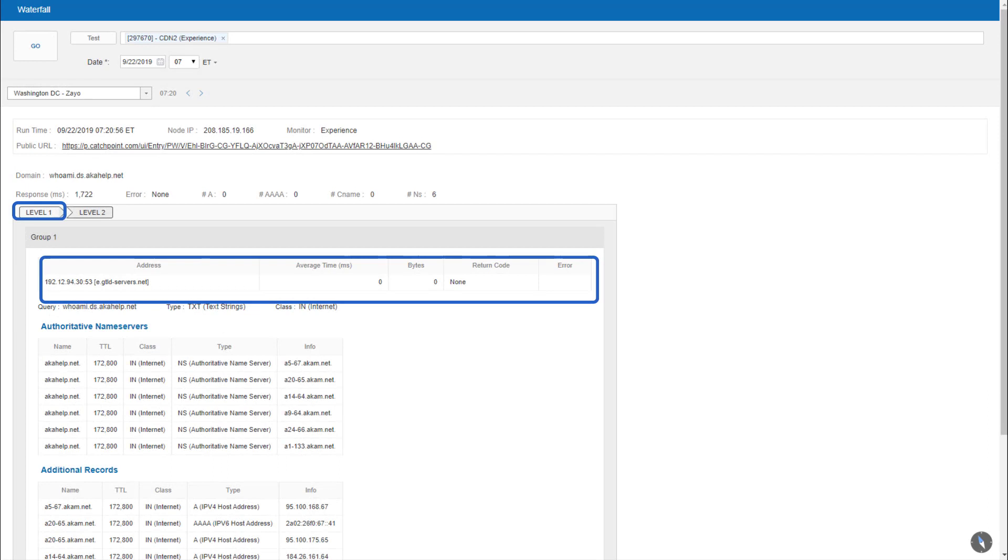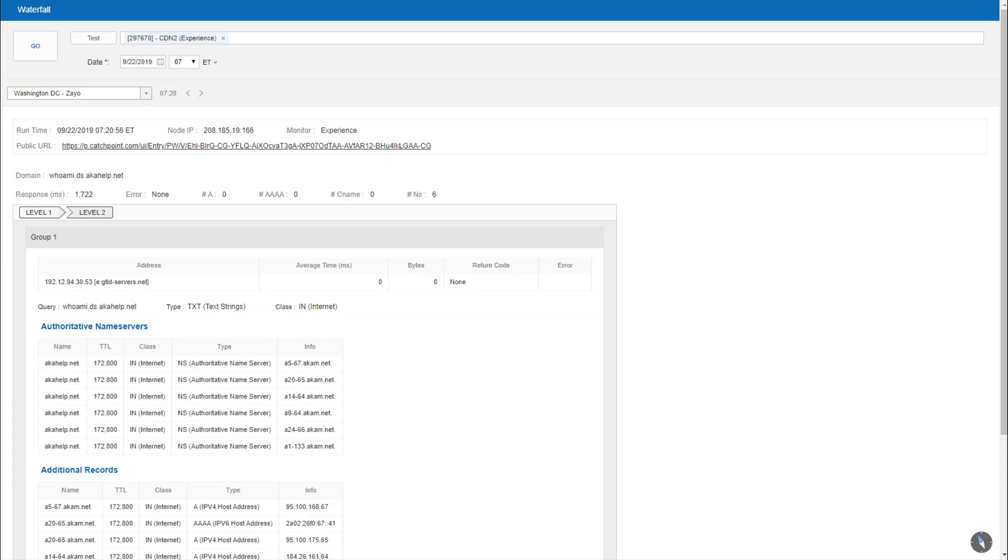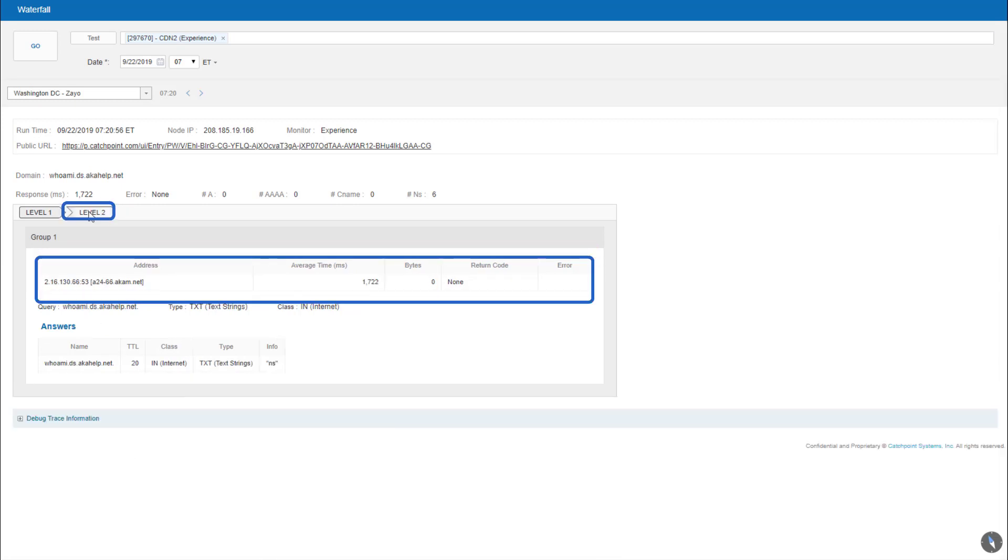I've selected level one, which displays the top level domain information for this DNS server that services our CDN. And I can verify it's not an issue at this level, as response times look very good. But when I select level two, I see that when you hit this particular DNS server, this is where the latency occurred. So I've narrowed the CDN performance issue down to two DNS servers that are causing the problems.